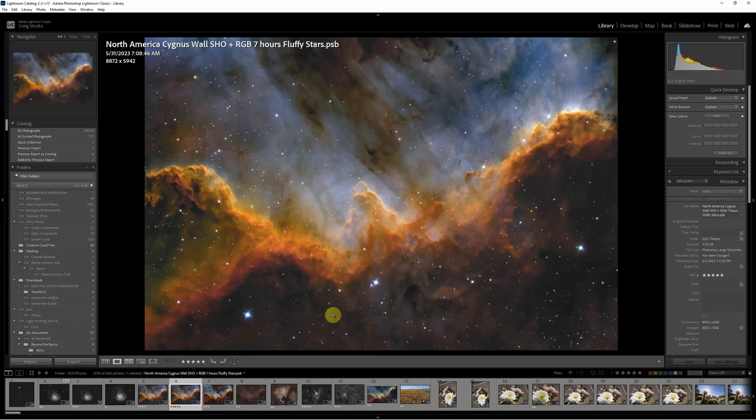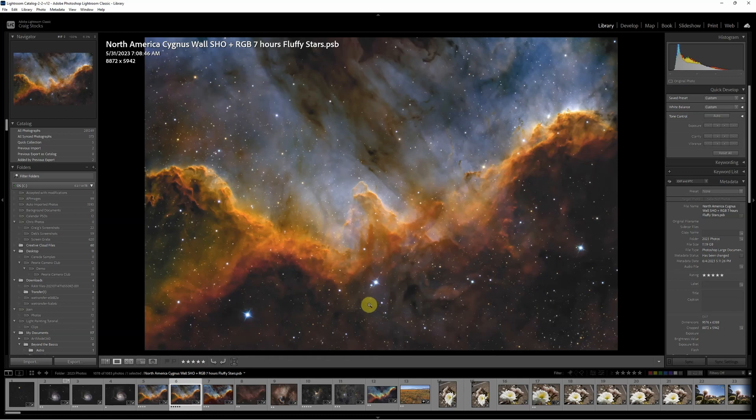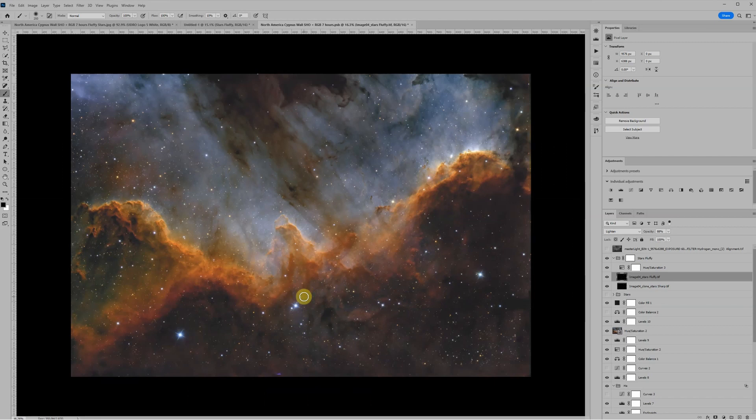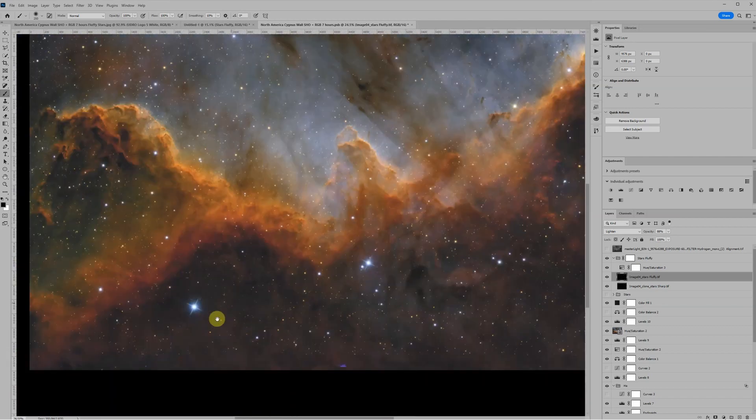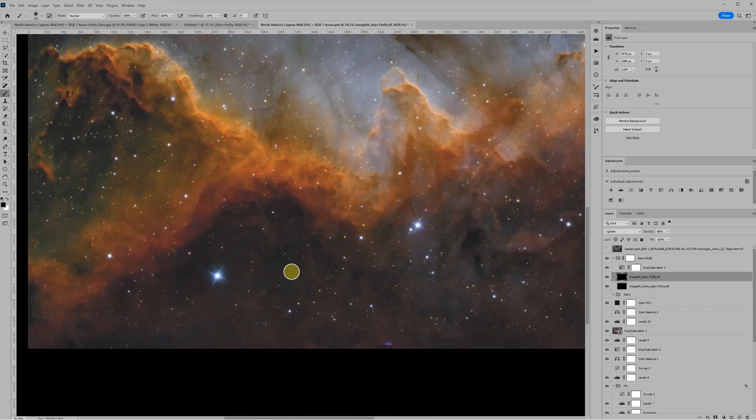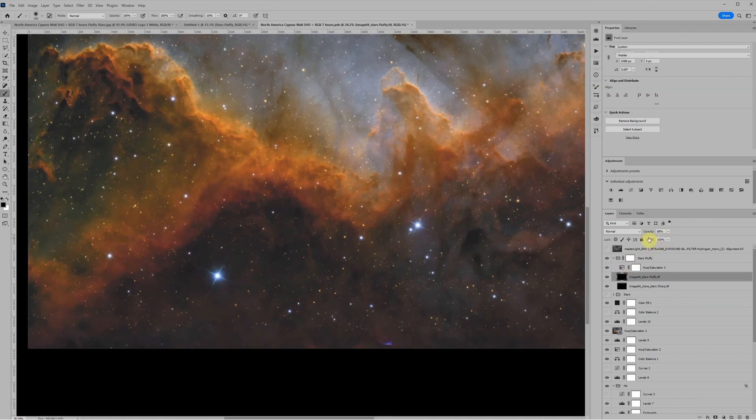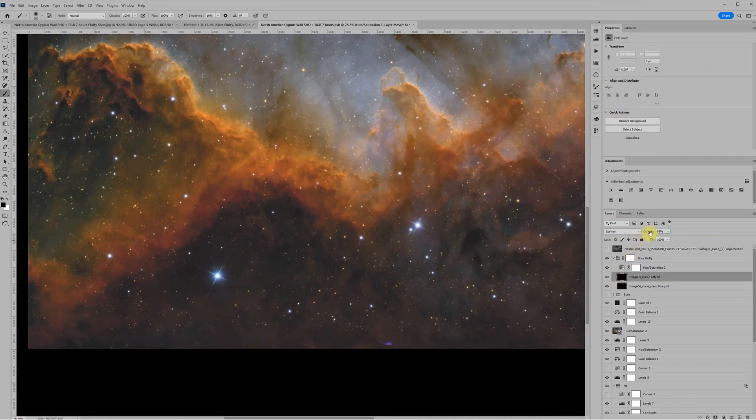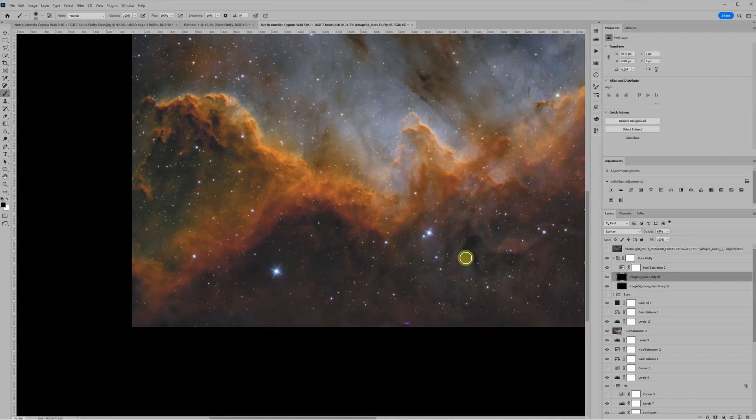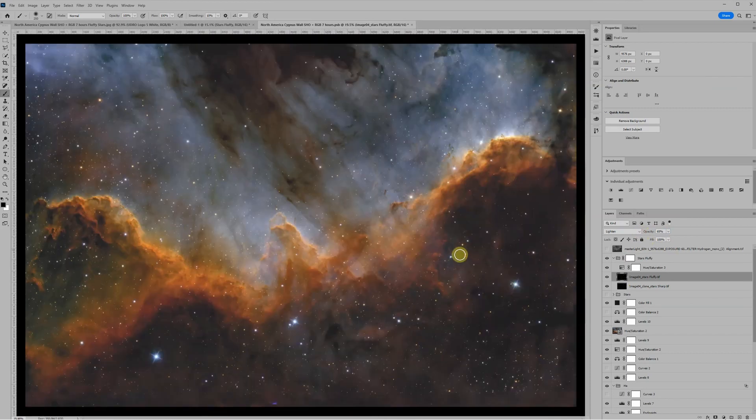That's what I wanted to share. It's kind of a fun, interesting way to play with star sizes. Once you're in Photoshop, you've got a lot of control on how fluffy you want the stars. Do you want them real big, not so big, or somewhere in between? It's kind of a neat technique. I'm probably going to start using this as a standard part of my process.